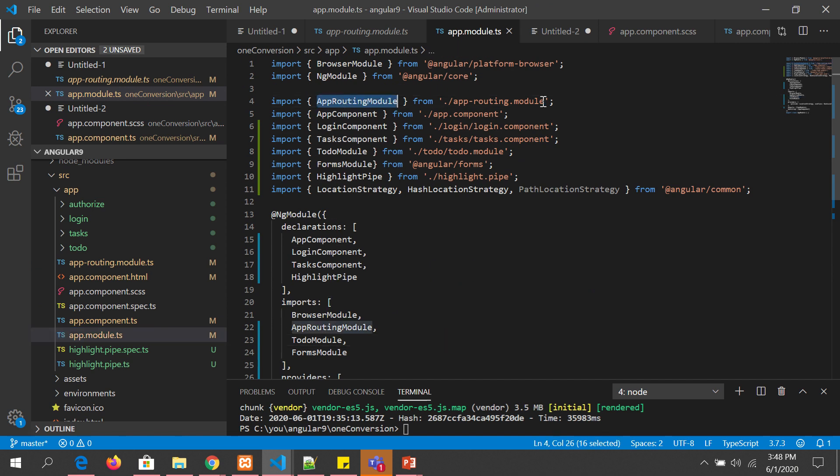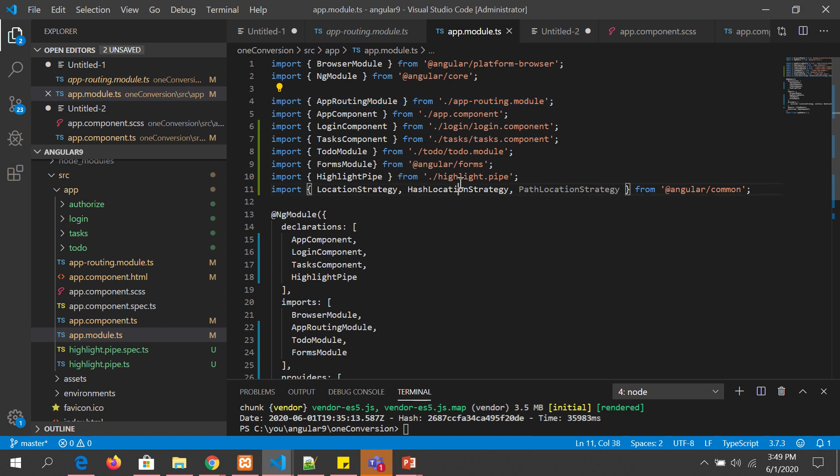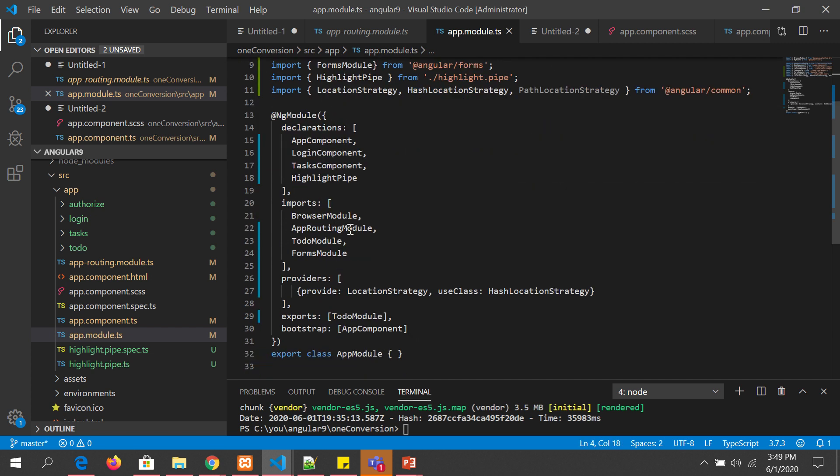So if you see here we are importing that module. This is an extremely important step. A lot of people miss it out, a lot of people make mistakes in not importing the file. So make sure you don't make that mistake. So once you have imported the module, make sure you have added it into the imports array of imports, and then you are good to start using your routing module paths or routes.